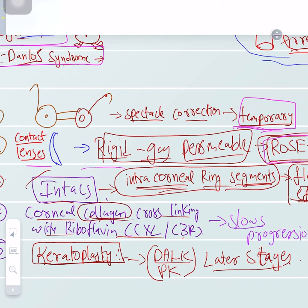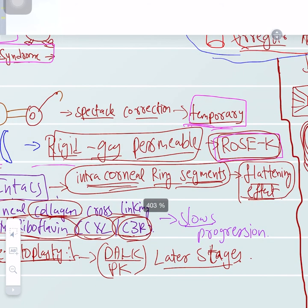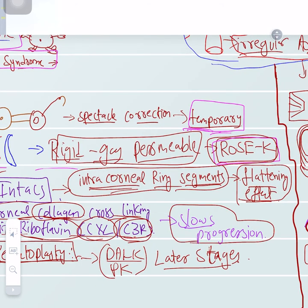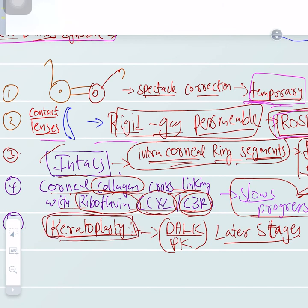Since this is a collagen defect, corneal collagen cross-linking with riboflavin — known as CXL or C3R — is used. This helps prevent further collagen distortion; the disease will slowly progress but won't get repaired. Then there is keratoplasty to repair the corneal defect, using DALK or PK, recommended in later stages.